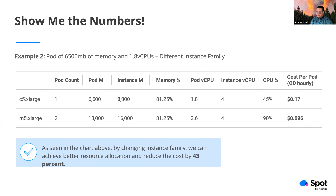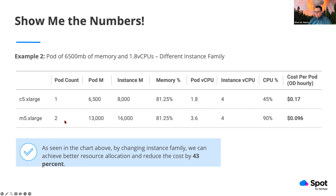Let's look at it one more time with a different instance family. The same pod — 6.5 gigs of memory and 1.8 CPUs — on a D5 X-large with 8 gigs of memory, I'm using 81% of memory but only 45% of CPU. But if I switch to an M5 X-large, which is memory-driven, I can have two of those pods on one instance using 16 gigs of memory — 81% memory utilization and 90% CPU utilization — paying about 9.5 cents for the instance. I've saved 43% at that point.